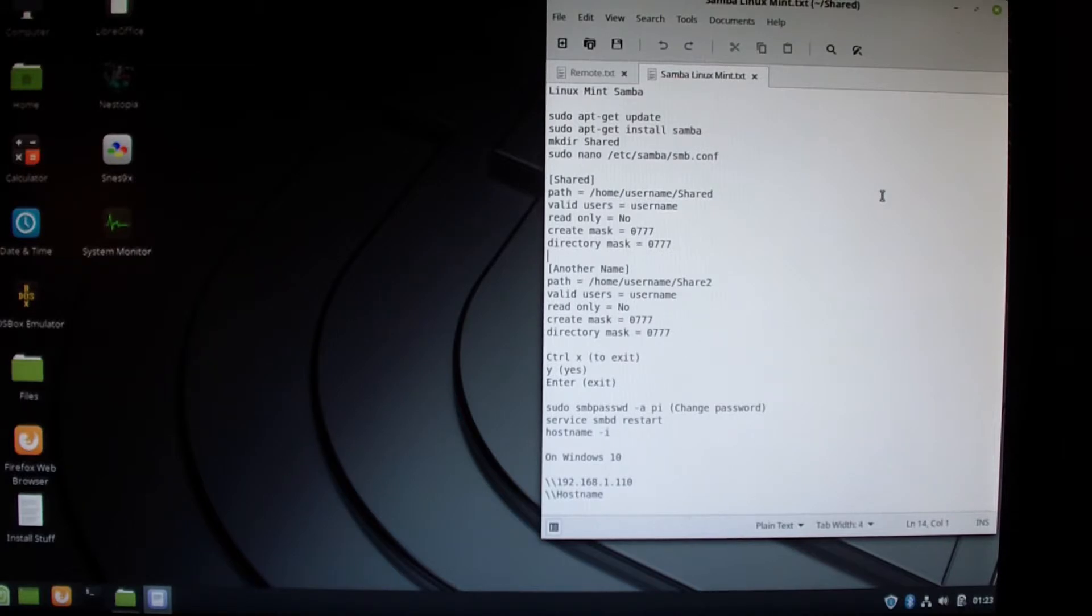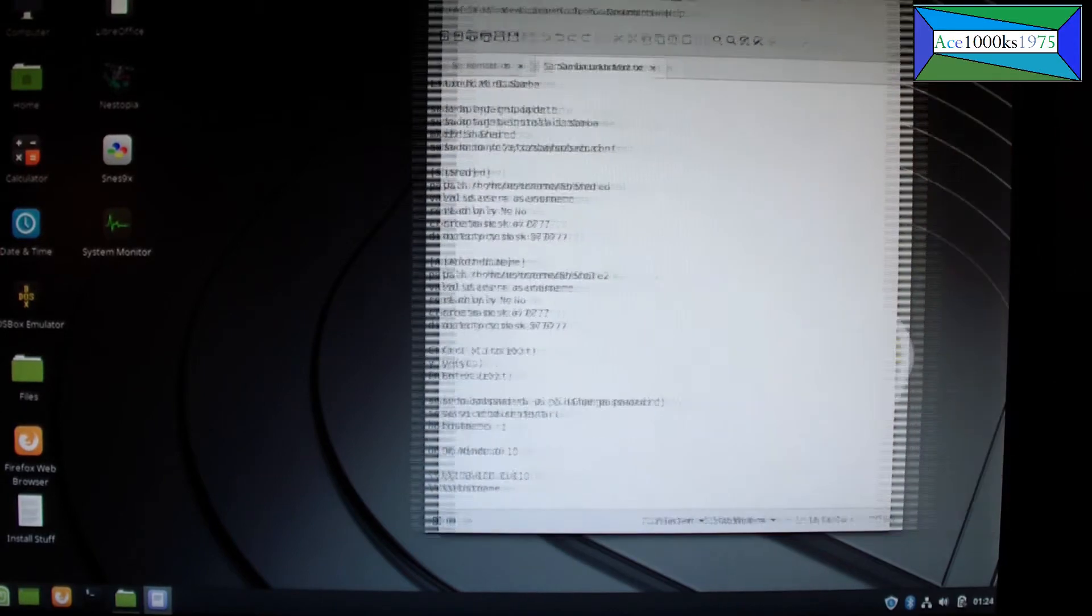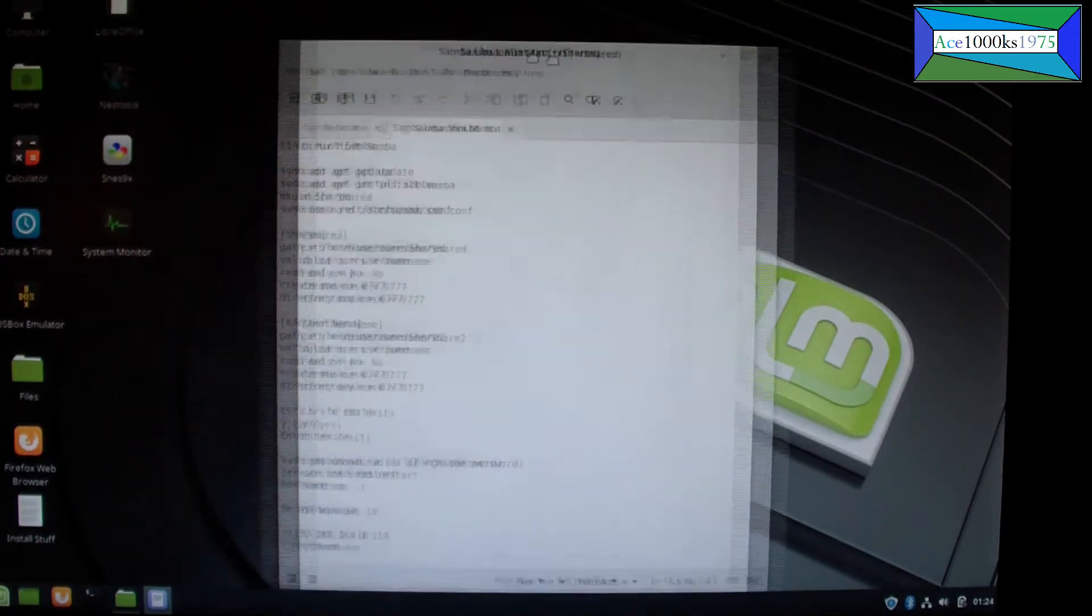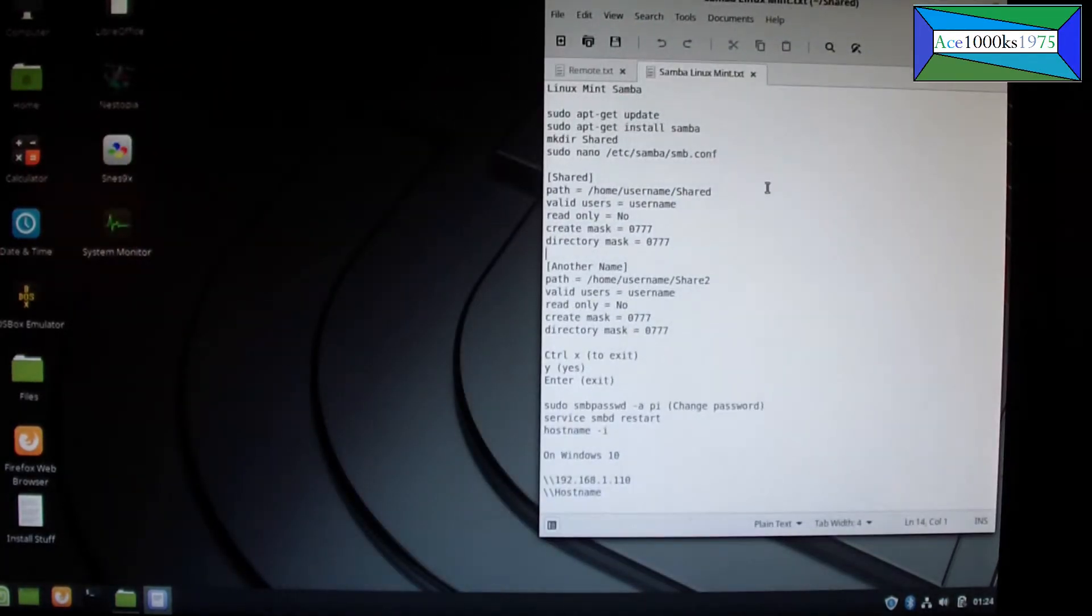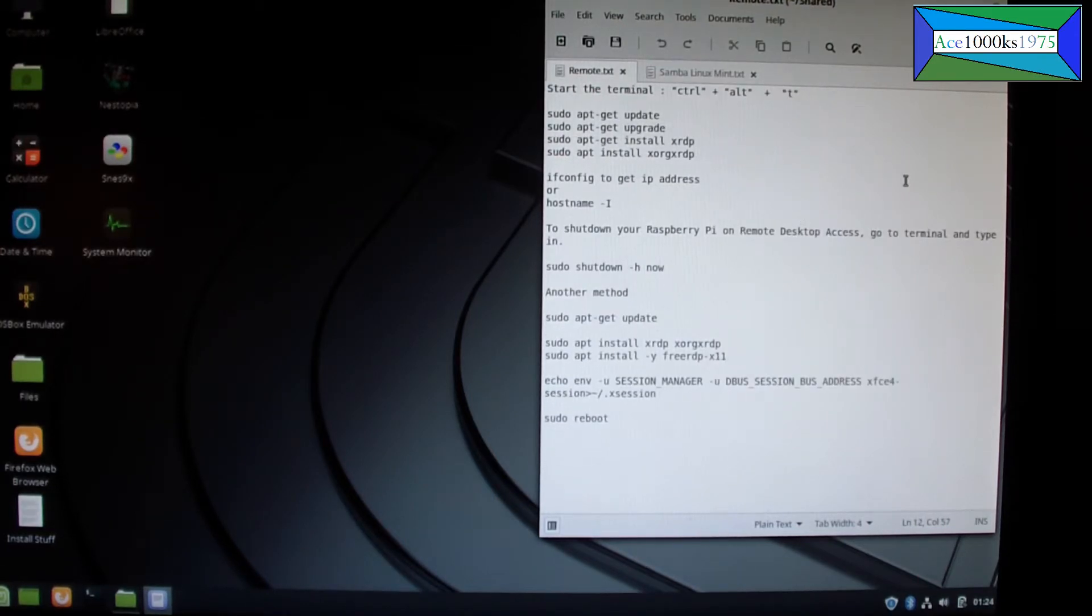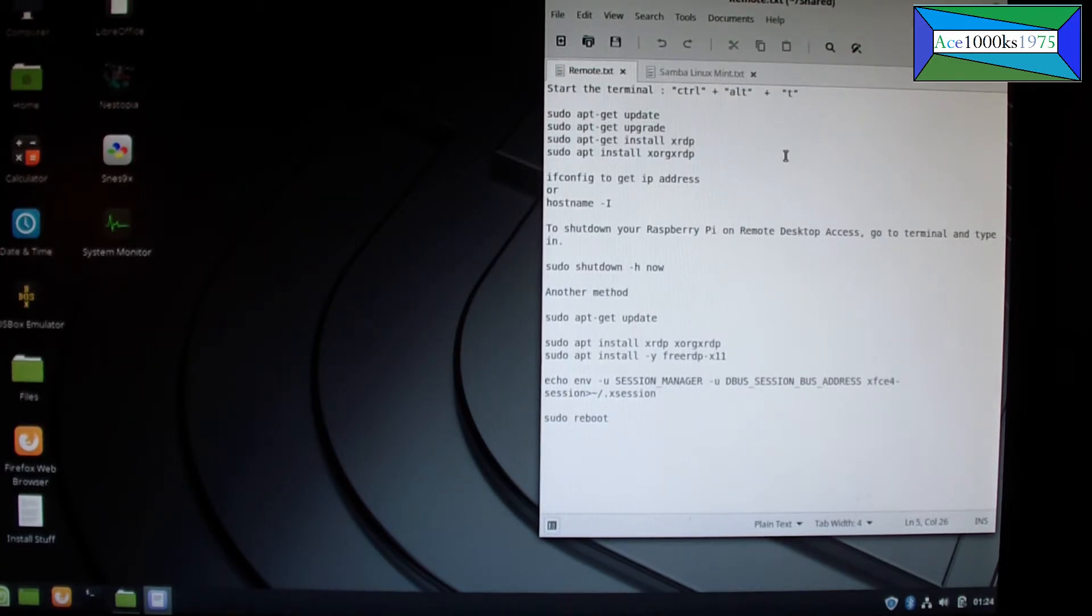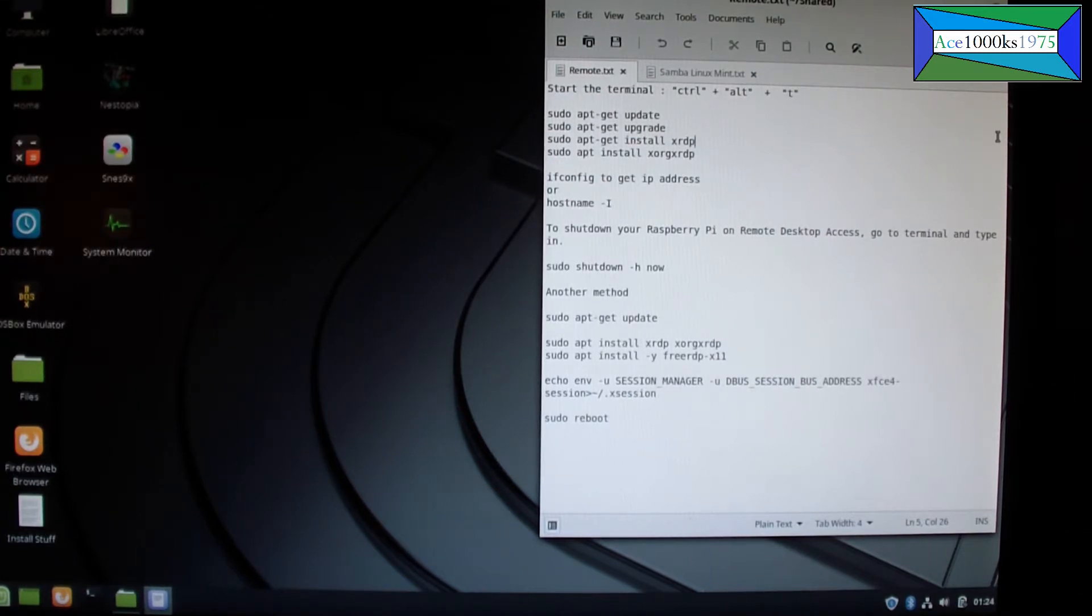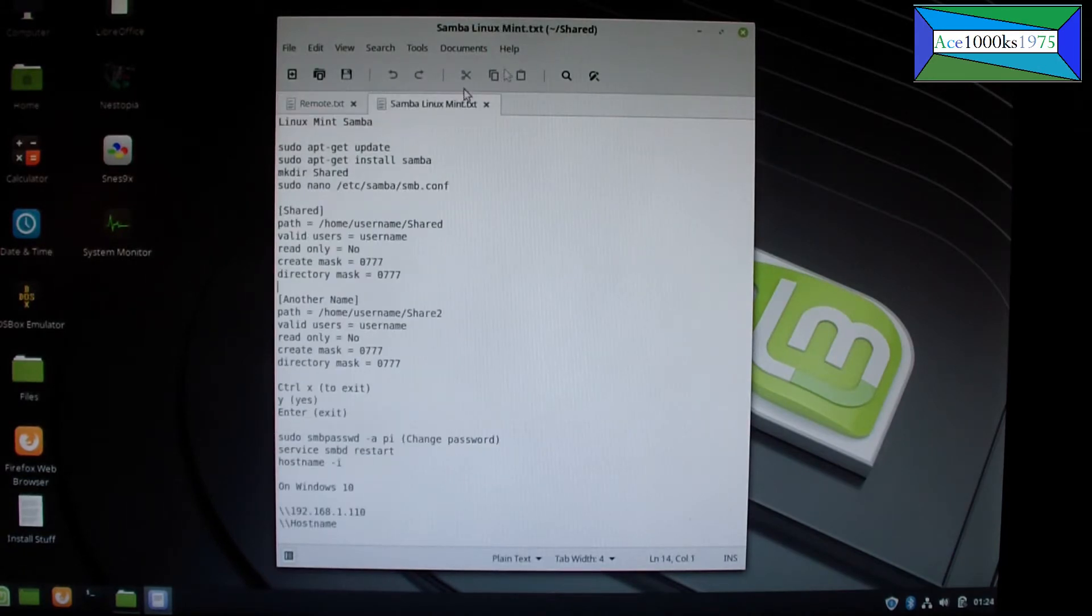Hello everyone, so today in this video I'm going to show you how to install and use Samba on Linux Mint 19.1, and I'm also going to show you how to install XRDP which will enable you to use remote desktop access on a Windows 10 based or Windows based computer.